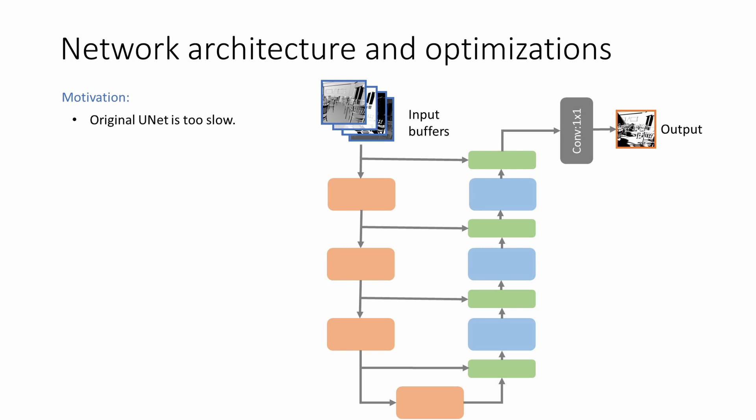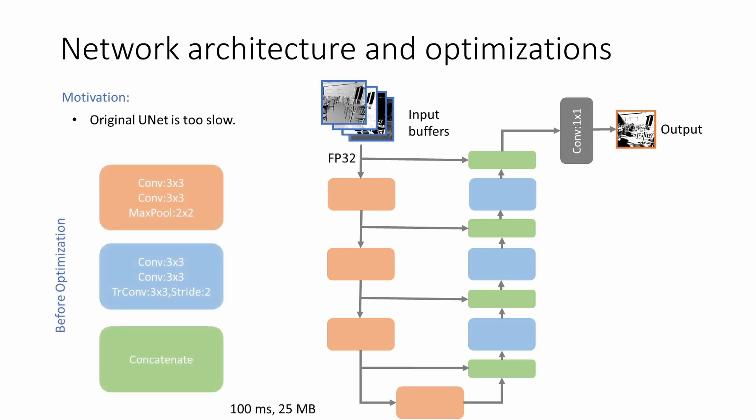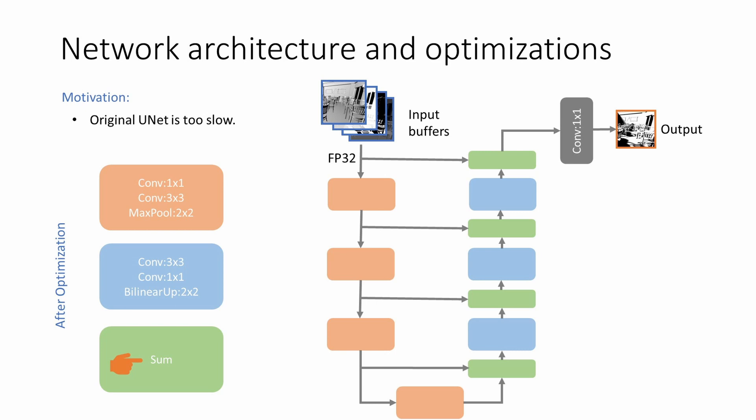We discuss the network architecture and several optimizations required to make the network real-time. We start with the original UNet architecture. However, the vanilla architecture is too slow for real-time use. As such, we make several modifications and trim the network down to fit our runtime budget. We first reduce the convolution kernel size from 3x3 to 1x1 for one of the convolutions. On the decoder side, we replace the upscaling transpose convolution with simple bilinear upscaling. To save even more bandwidth, we simply summed the skip connection with previous layer output instead of concatenating. To further improve temporal stability, we remove the first skip connection, preventing the noisy input from directly affecting the output. We also replace the max pooling with average pooling, thereby minimizing extremities in the signal and reducing noise. At this stage, our network runtime is 28ms.